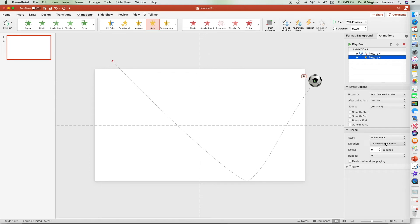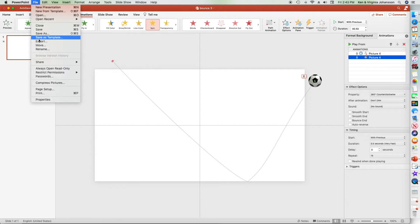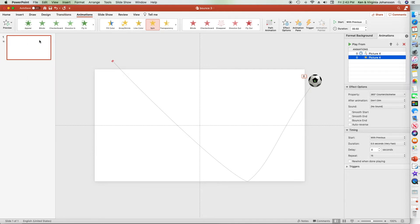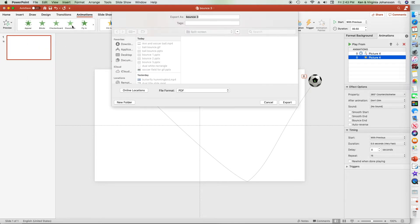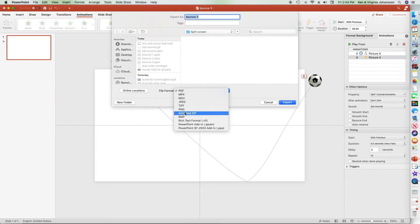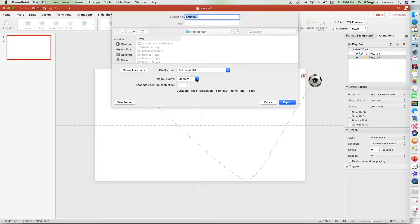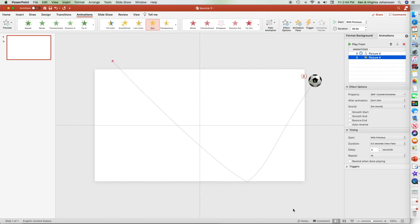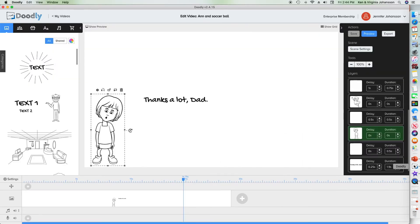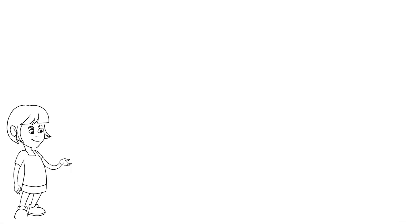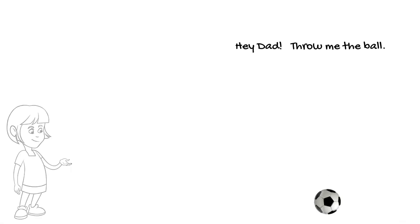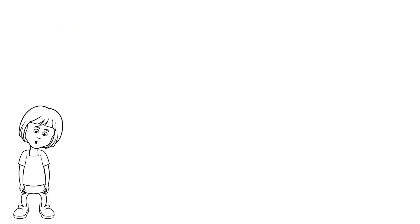Do an export in GIF format at high resolution. Pull that into your Doodly and add characters and text. Remember, if you want a background for the scene, you'd have to create it with the PowerPoint animation because everything drawn later in Doodly is in front of your GIF.